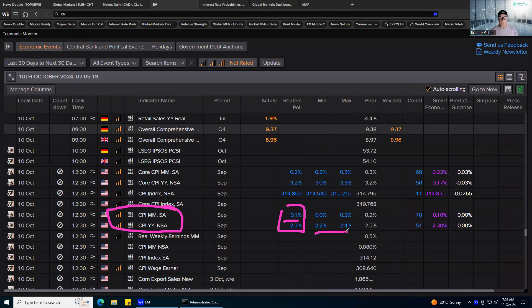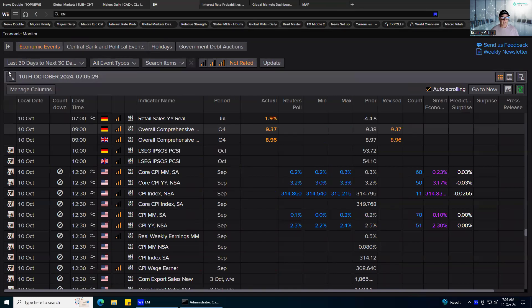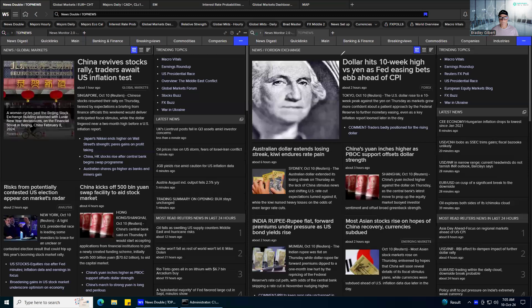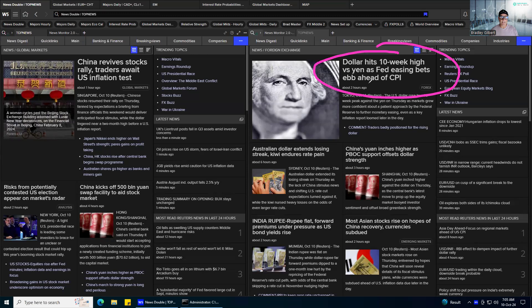So the expectations are, even the range, lower numbers than the prior month, which just keeps the Fed on track. Now, if you're looking at the news, this is where it can get a little bit misleading.